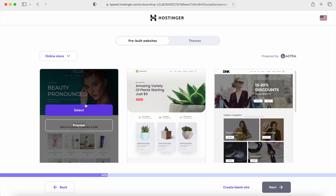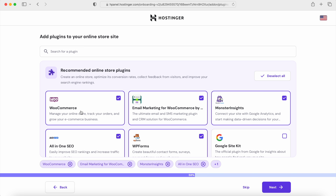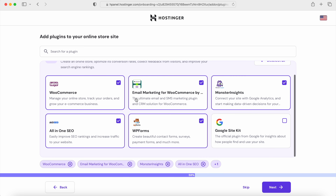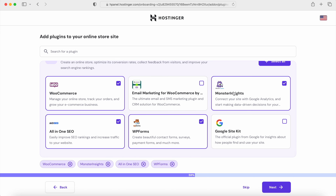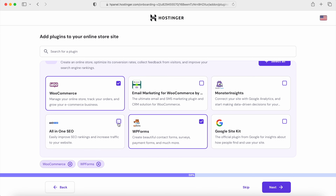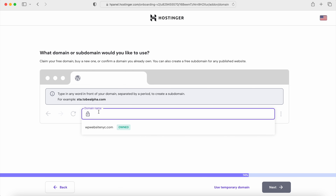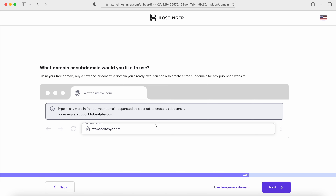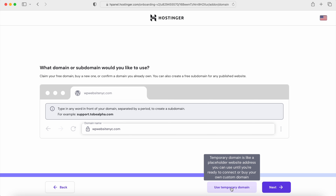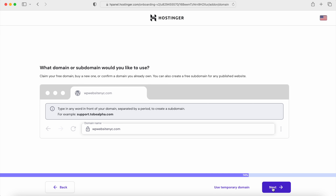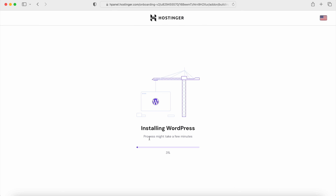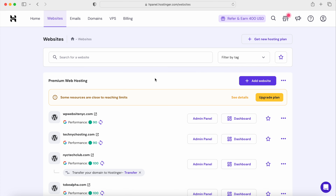We're going to use the Astra theme, so select that. Then select the plugins we need — I'm keeping WooCommerce and WPForms and unselecting the email marketing, MonsterInsights, and all-in-one SEO. Click Next, then search for your own domain. Type in your web address, search to see if it's available, and select it. You can also use a temporary domain if you don't want to register one yet. Click Next and wait for everything to install with WordPress. Once installed, you should see the admin panel and can click it to go to your WordPress website.